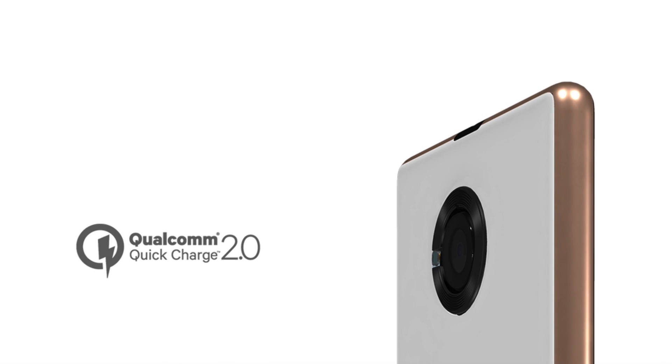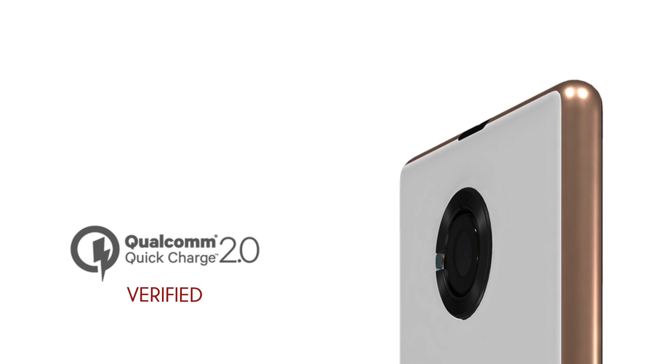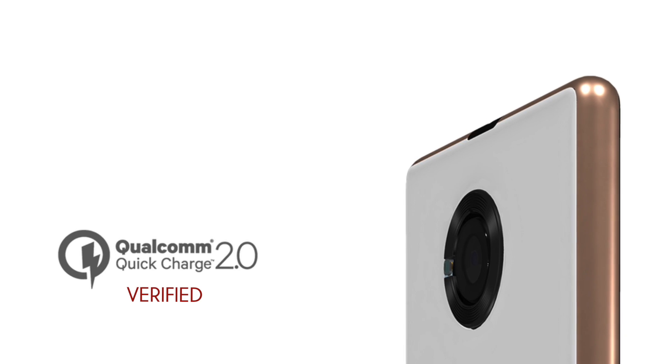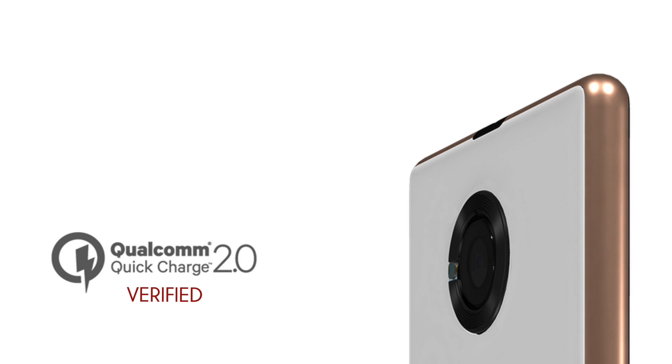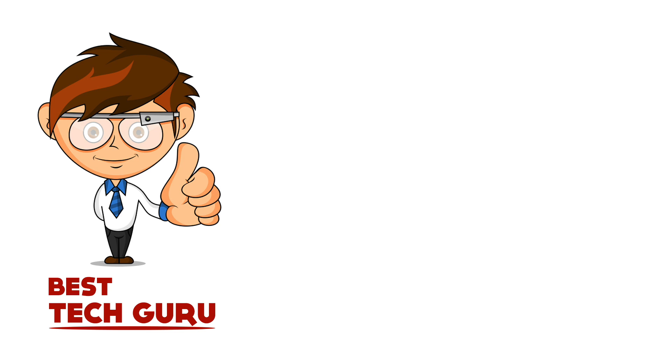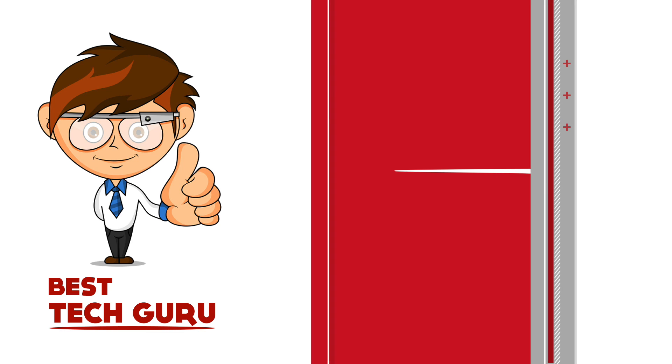So the quick charging technology of the Euphoria really works and it is awesome to get it at just 7,000 rupees. Stay tuned for the full review of Euphoria on Best Tech Guru and do subscribe to our YouTube channel. Thank you.